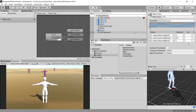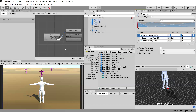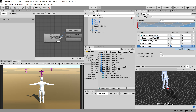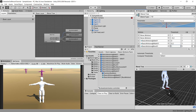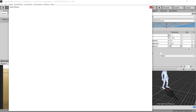First, we need to open up the Animator window and go to our blend tree for the movement. We want to add two extra motions using the plus icon. These motions will go before the existing three, so we need to change the threshold values — the first one will have a threshold of minus one for running backwards, and the second will have a threshold of minus 0.2 for walking backwards.